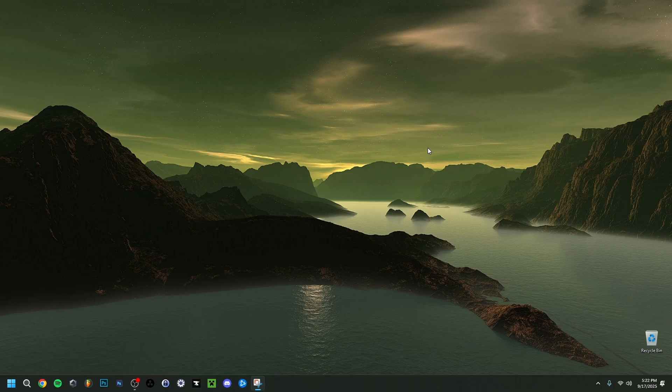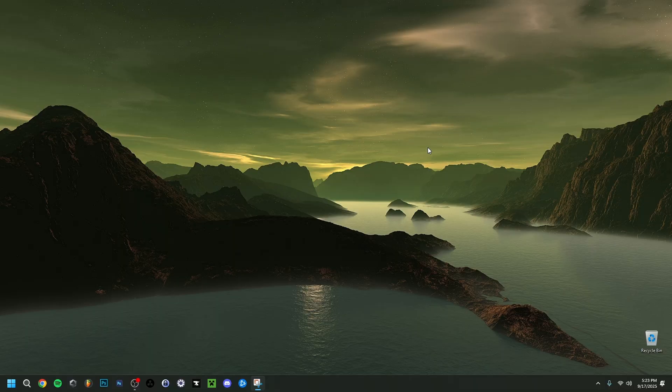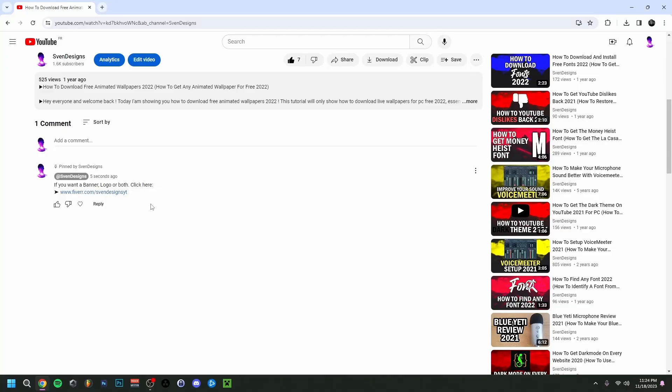Hey guys and welcome back. Today I'm going to show you how to remove the Xbox Game Bar in Windows, and I'm actually going to show you how to completely remove the game bar. But first, guys, if you want...